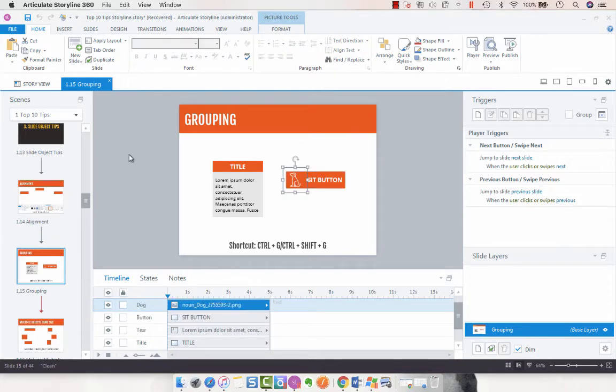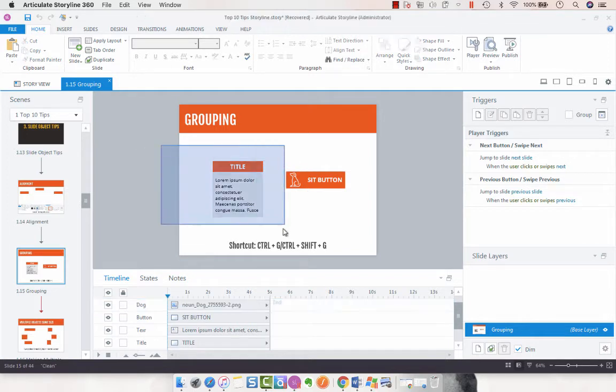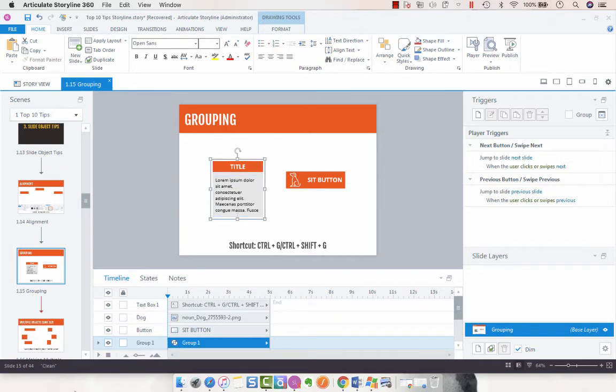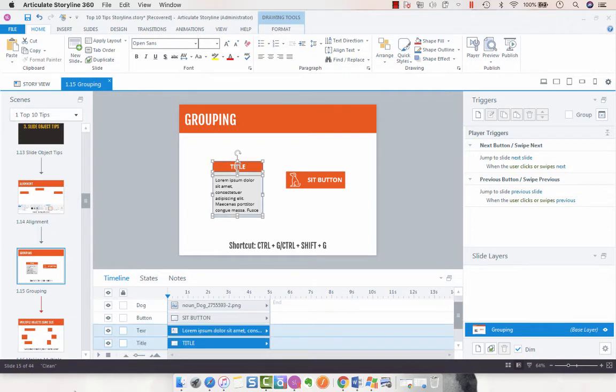And so to group these, all you have to do, you can do it one of two ways. You can use the shortcut keys here, which are Control plus G. And then if you want to ungroup it, it's Control Shift G.